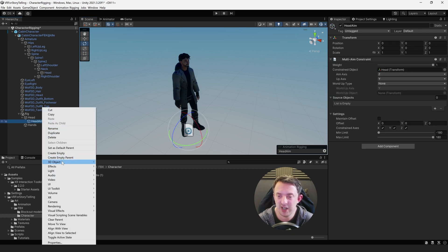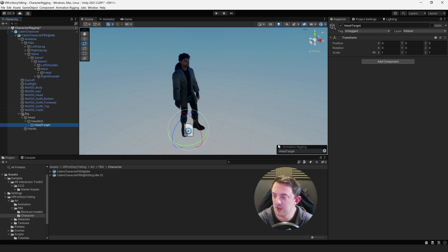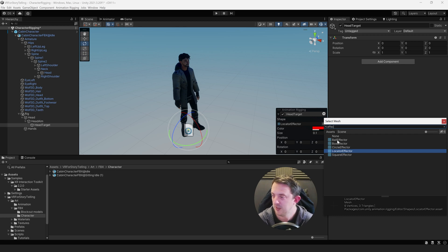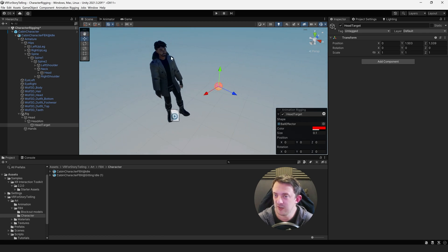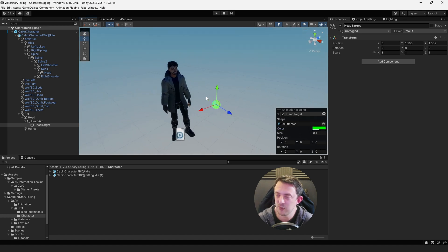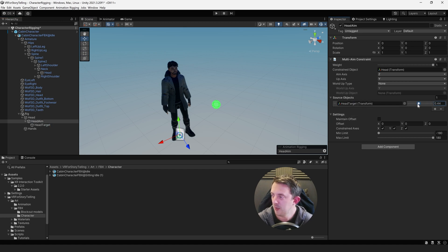This is going to give us the ability to override whatever animation Mixamo is playing and allow him to look at a target that we specify. To set up that target, right-click on Head Aim, go to Create Empty, and call it Head Target. In the scene view on the right-hand side you'll see the animation rigging panel with the head target shown. Click the plus and add a Ball Effector — that's going to drop a little sphere into the scene view. Make it green, and this is what the character is going to be looking at.